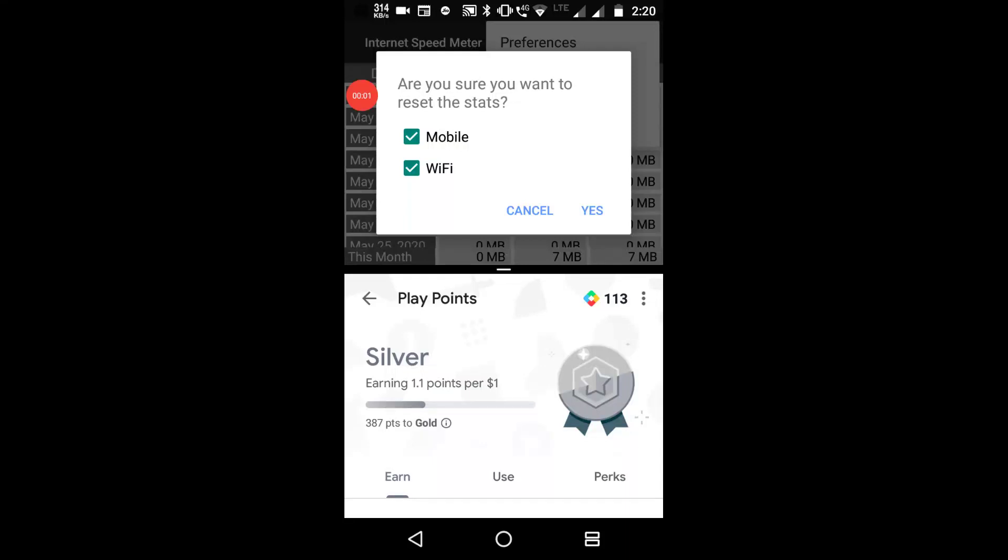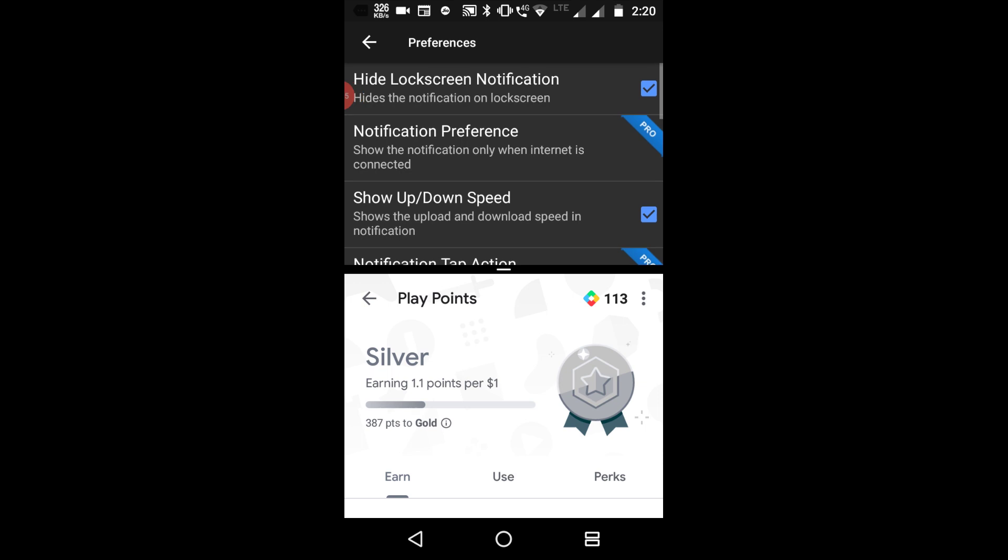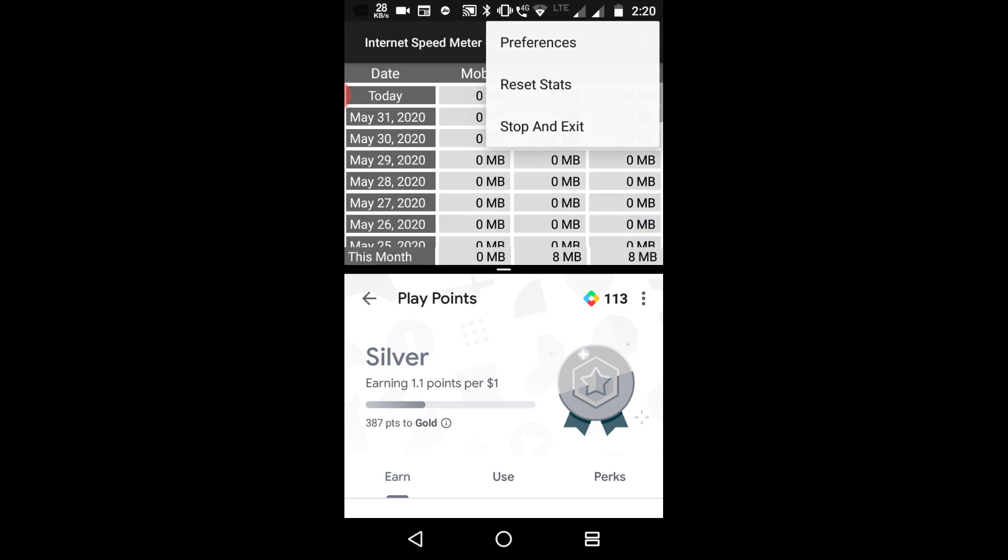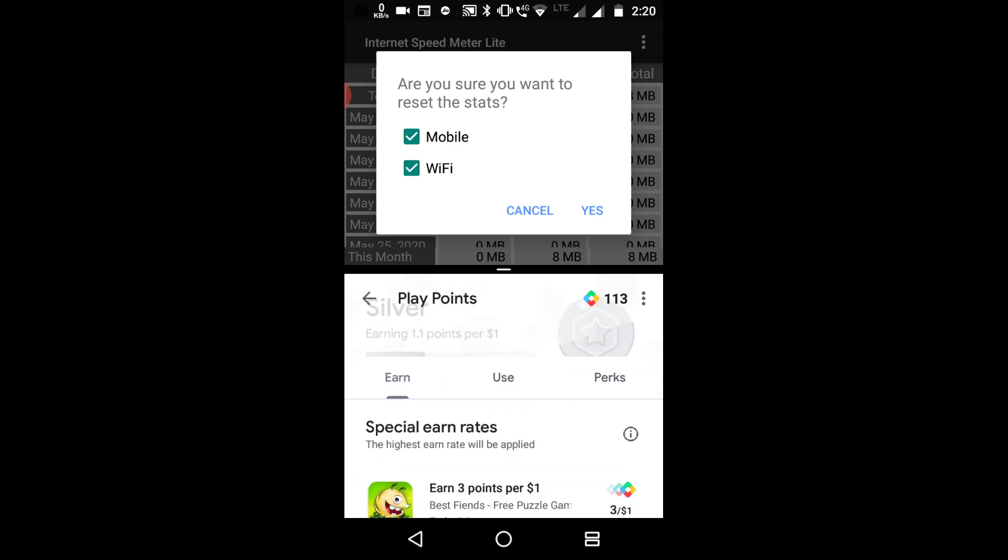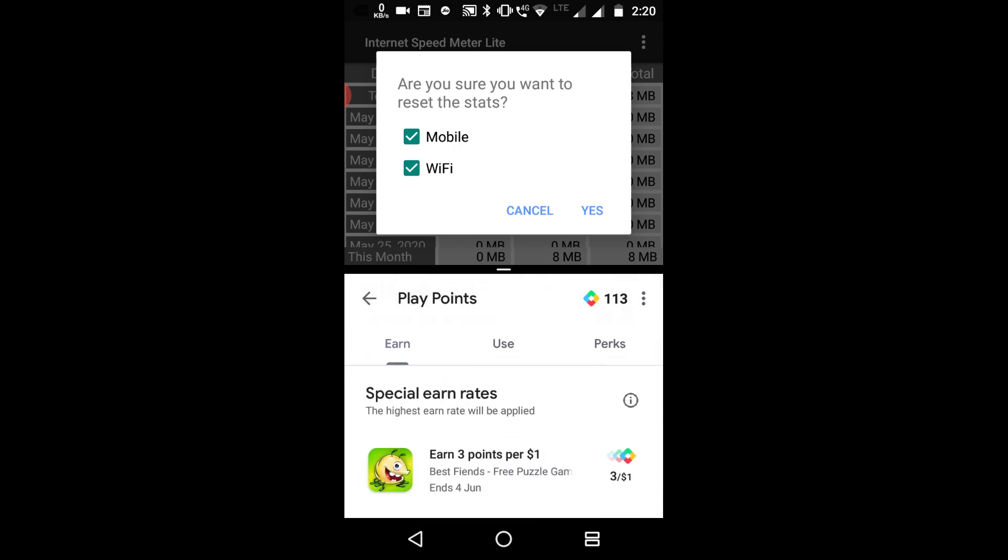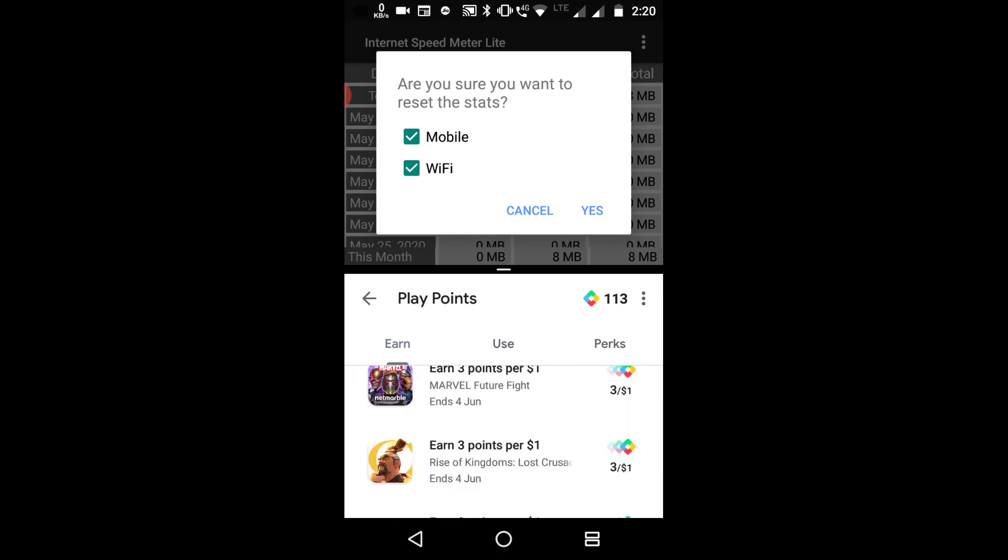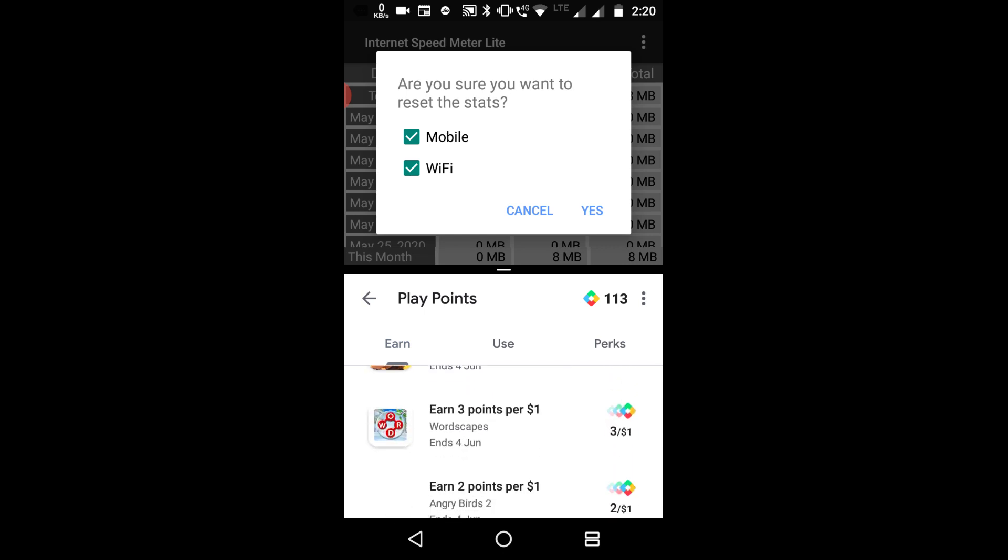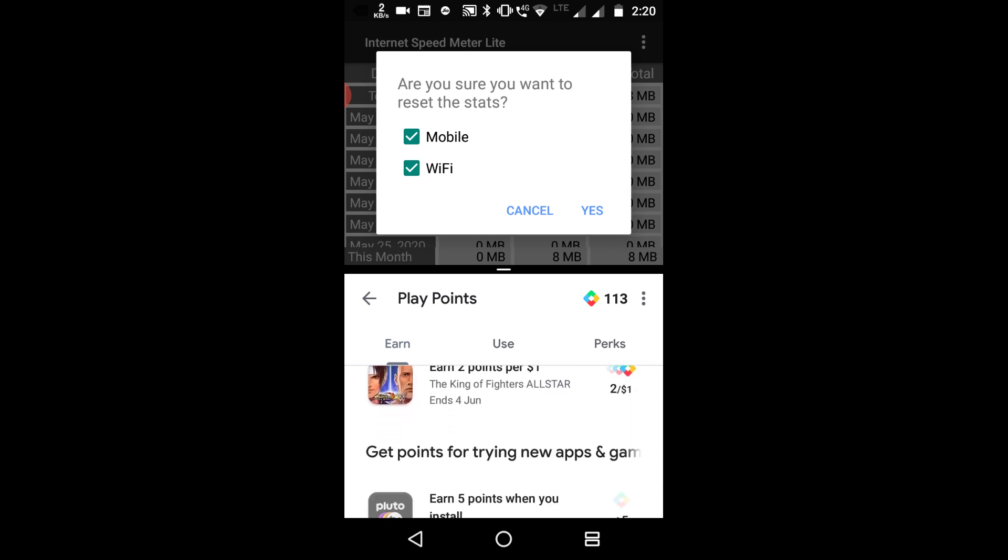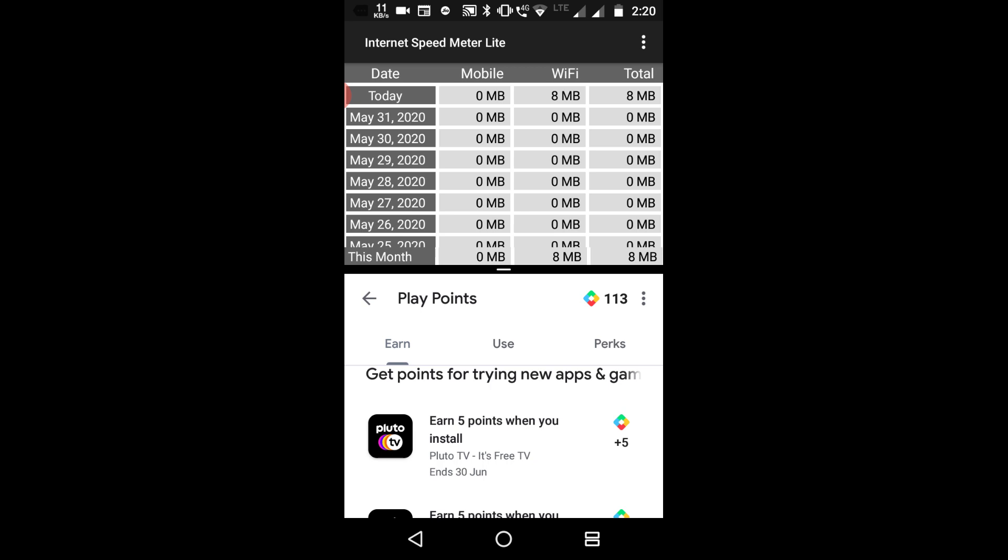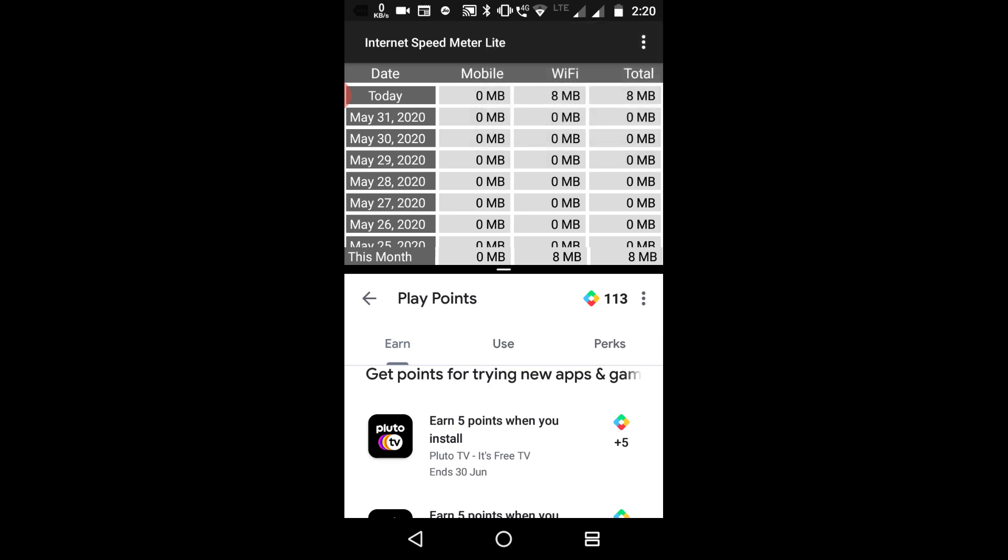Hey guys, welcome back to my channel IshTech. In this video I will talk about Google Play Points again. I got some new installing tasks to earn Google Play Points in my Google Play Points page. I got this today, that is 1st June 2020. Here you can see at the bottom of the Google Play Points page, get points for trying new apps and games.